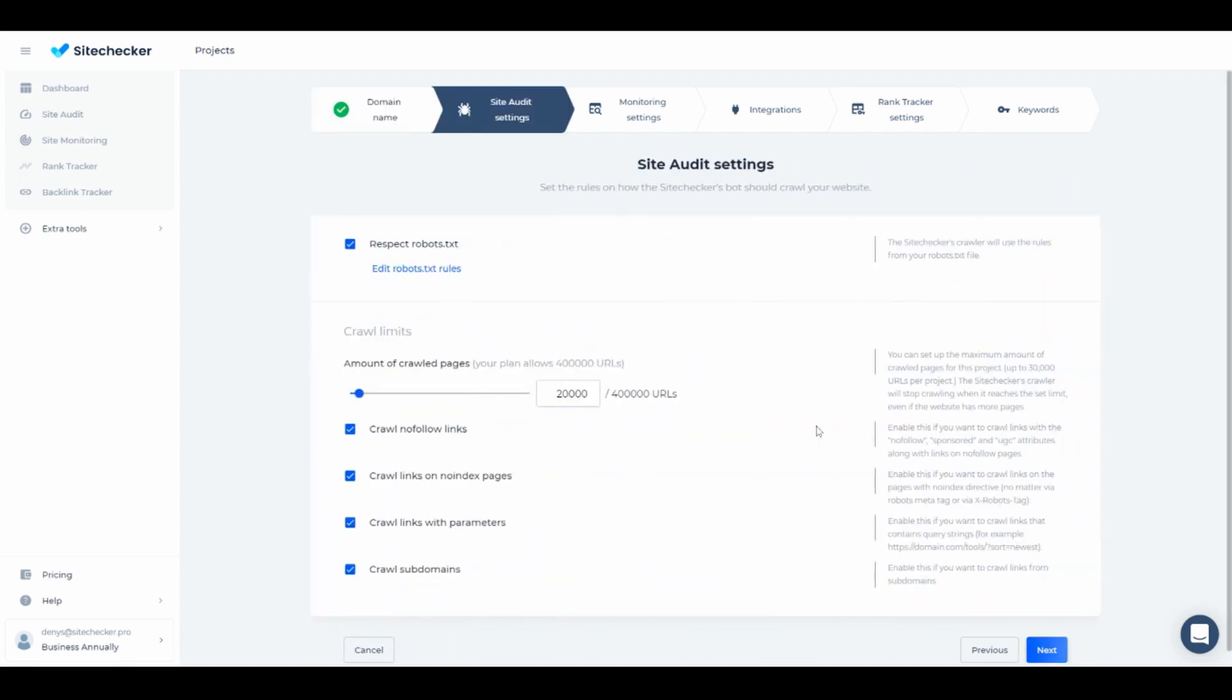Next up, we have all about crawl limits. Here you can specify the amount of URLs you want to dedicate to this project, as well as other additional parameters.